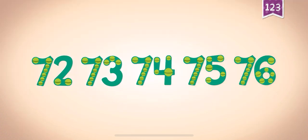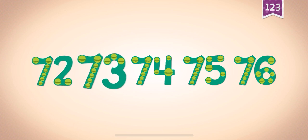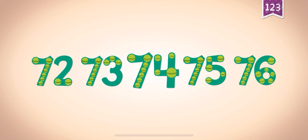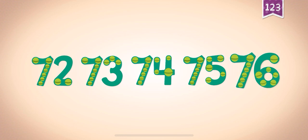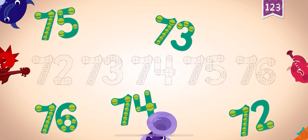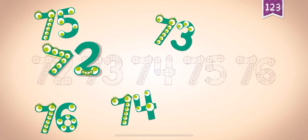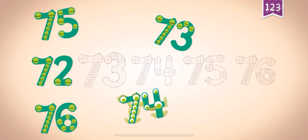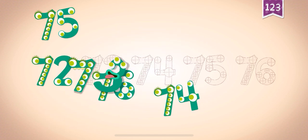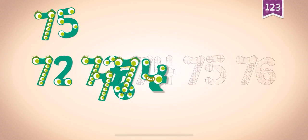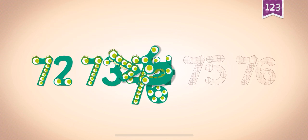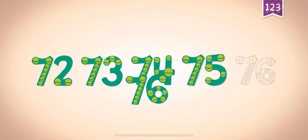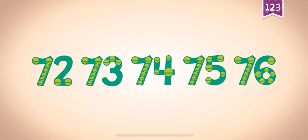Count by ones starting at 72: 72, 73, 74, 75, 76. 72, 72, 73, 73, 74, 75, 76, 76, 72, 73, 74, 75, 76.